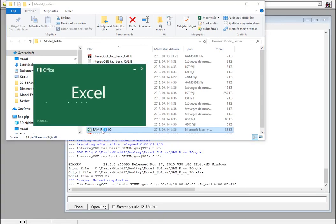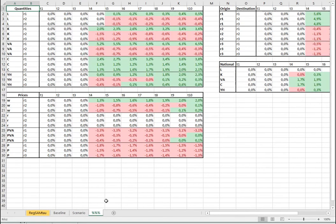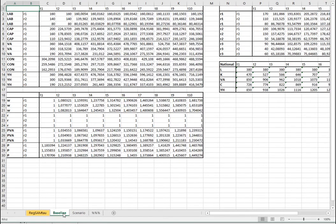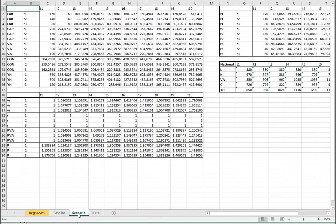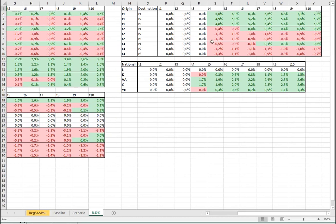Basically it's a positive shock. We changed the TFP, the total factor productivity, in region one in a positive way. We assume that there will be many positive changes in the system. We will have the baseline numbers, the scenario numbers, and the difference between them is going to be the result of the model. We have the regional values for quantities and prices, we have national ones, and we have the trade values over here.